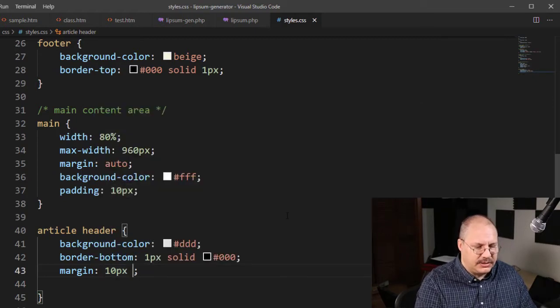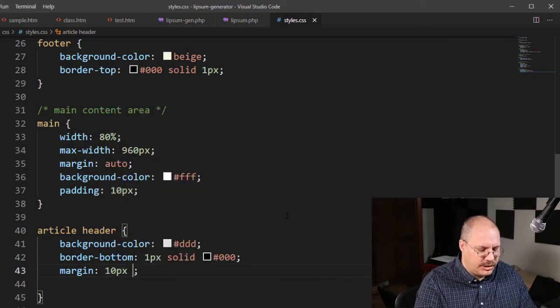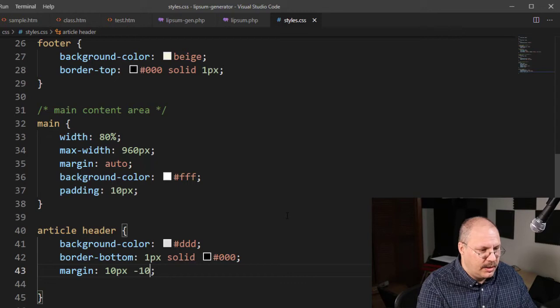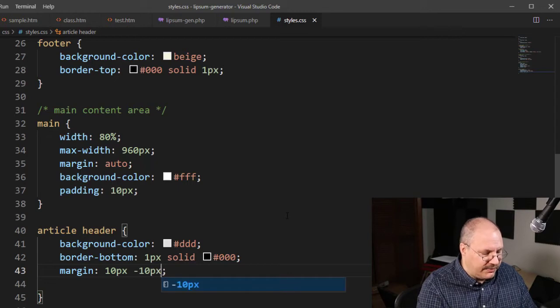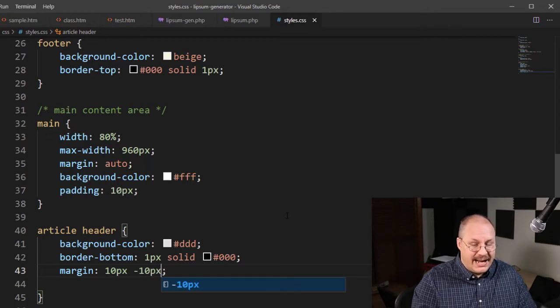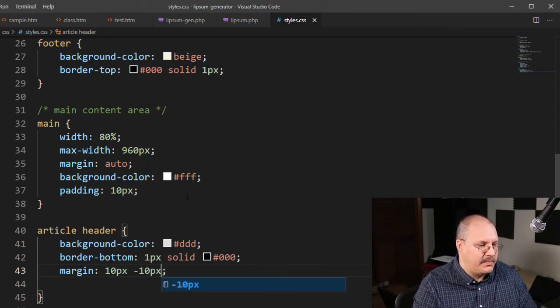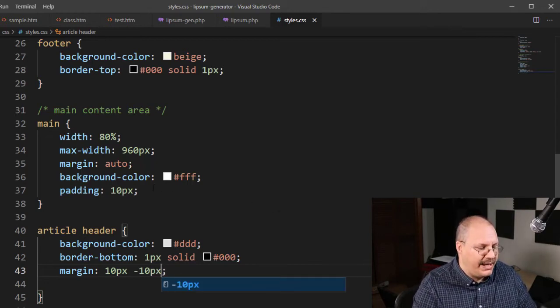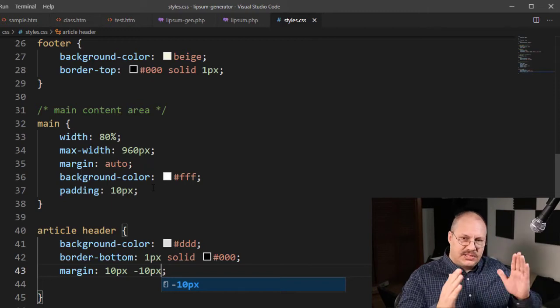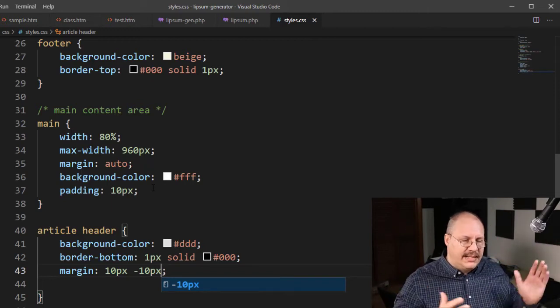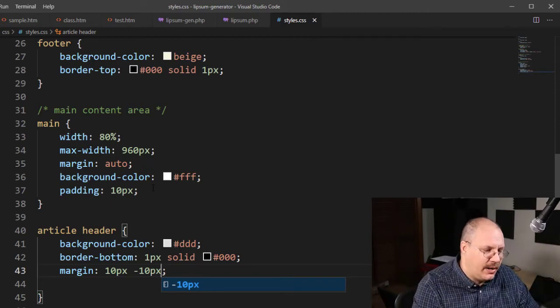My left and right are going to be negative 10. That's because I have a 10 padding on my main. And so this is going to go and squeeze into that area a little bit.